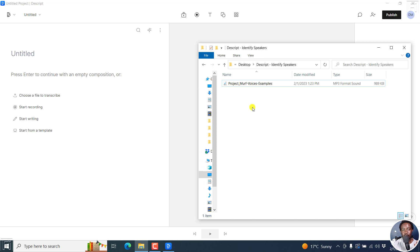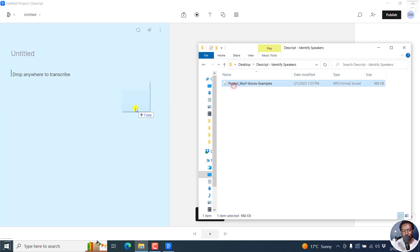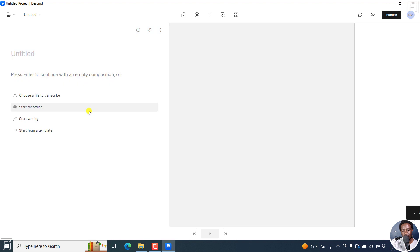A simple note here is that for Descript to be able to identify speakers, you need audio that is more than 30 seconds long. So I'll just drag this, it's about 50 seconds.